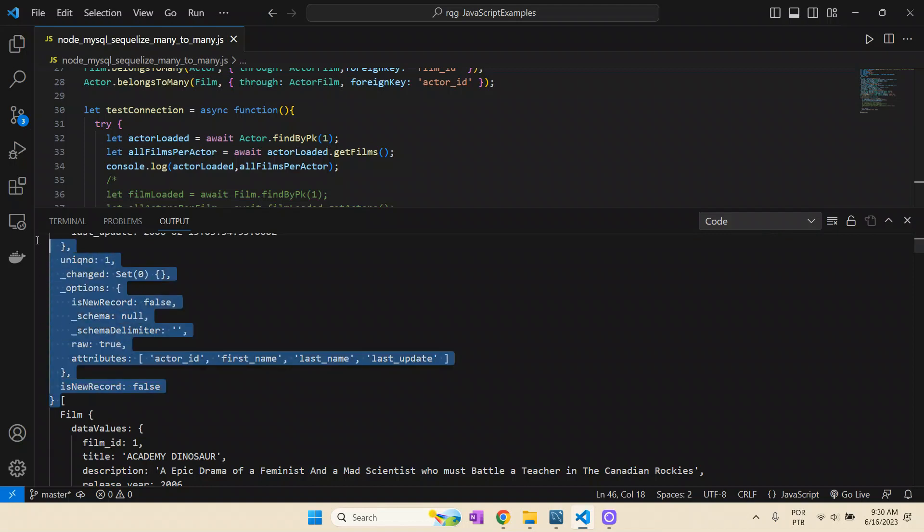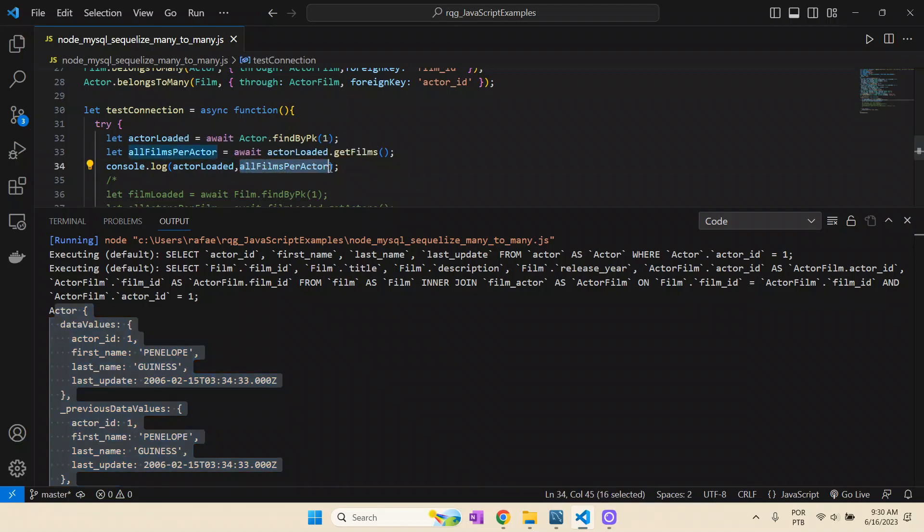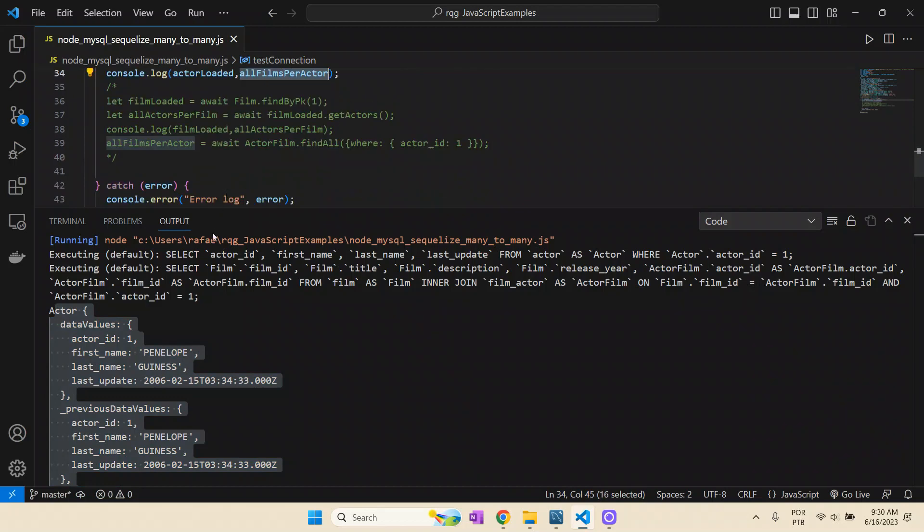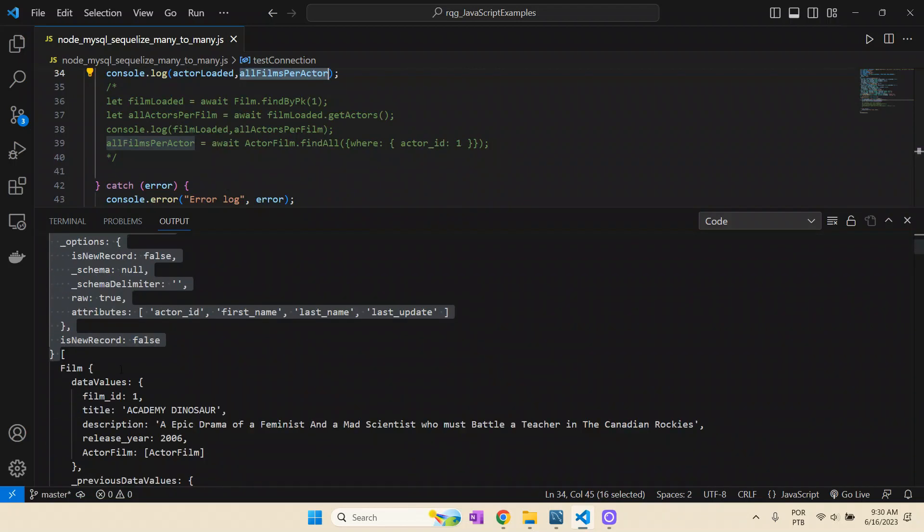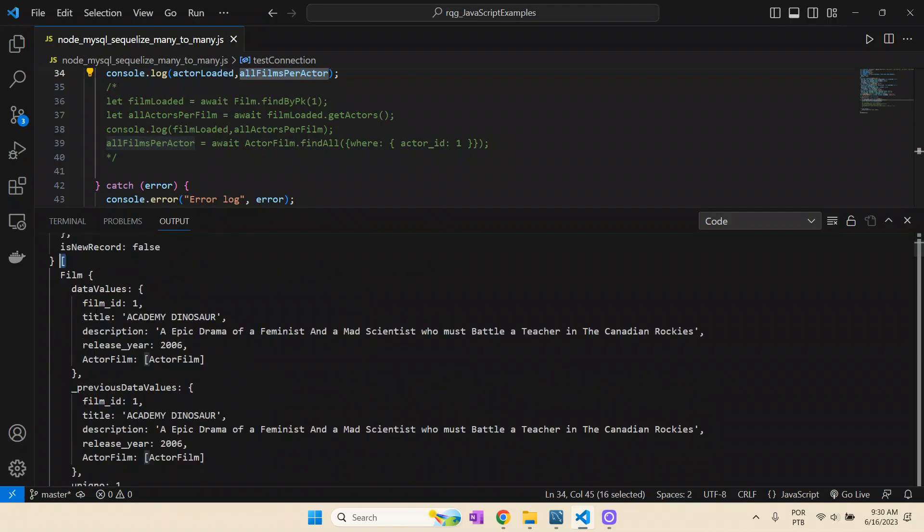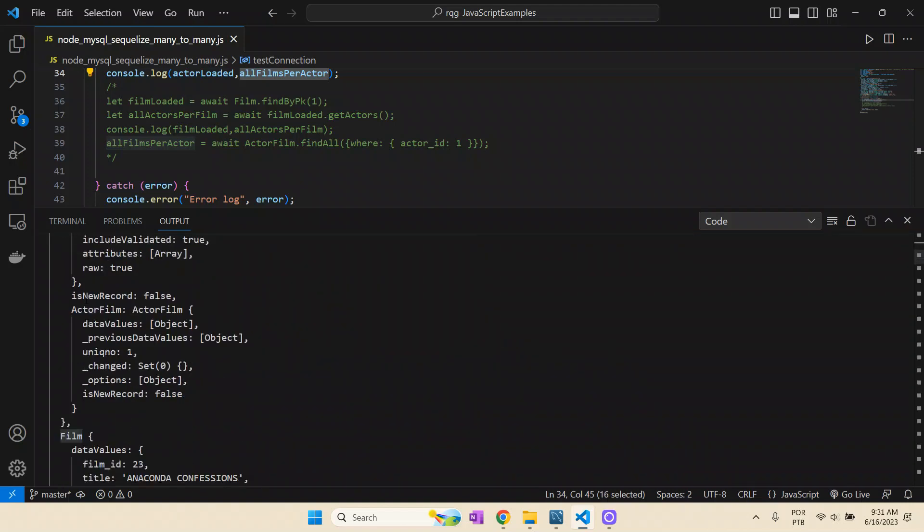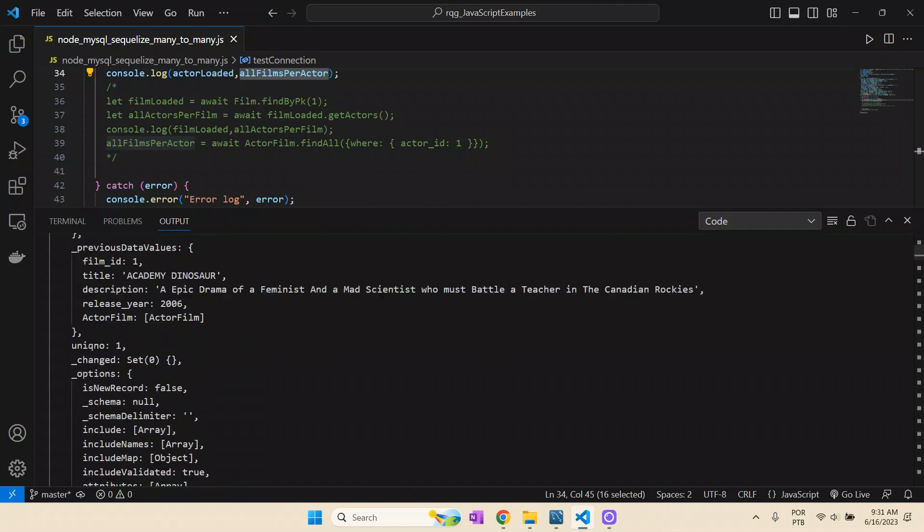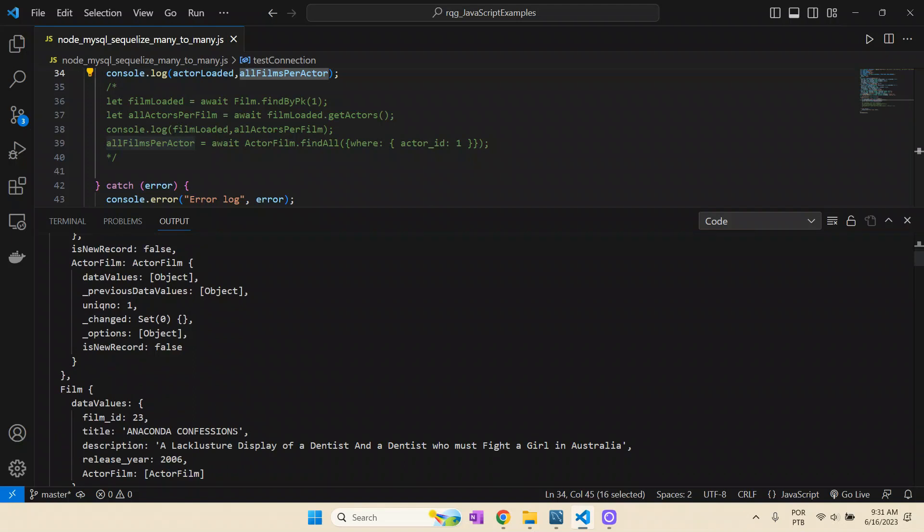That's why the console becomes so dirty, because it prints a lot of information that's not so relevant to us. Once it has printed the actor, it then starts to print the films. It's printing one array. You can see here, it starts with this bracket. And now it starts to print every film it has found. Here is one film, here is another film. Each film has its own attributes.